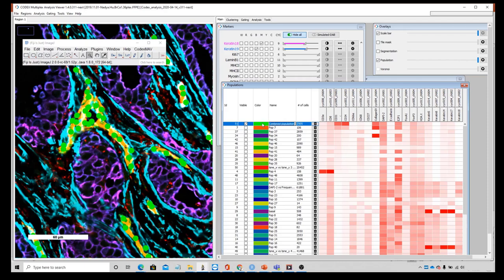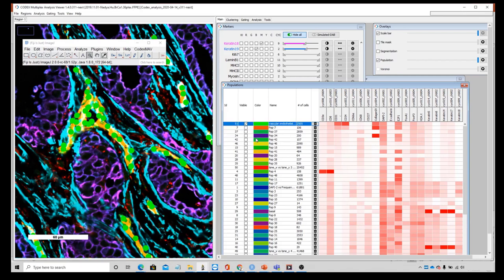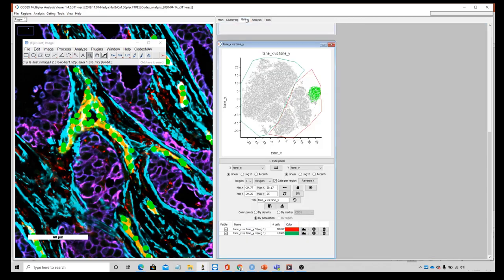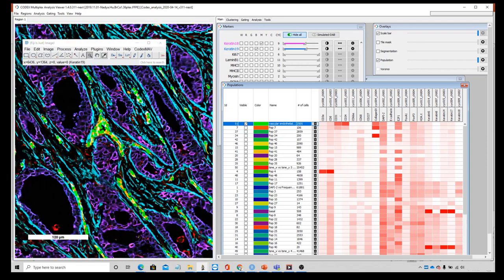Now I can rename this population — I'm calling them Vascular Endothelial Cells. We've now identified how to combine a population using clustering, the image, and TSNE. We've seen two examples of how to use TSNE plots, box plots, the populations table, and clustering in order to identify different populations with MAV.